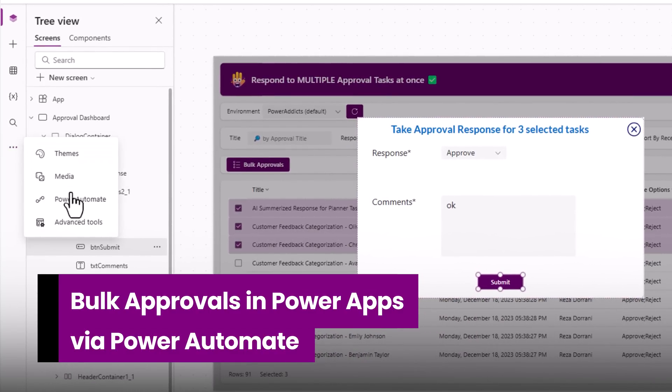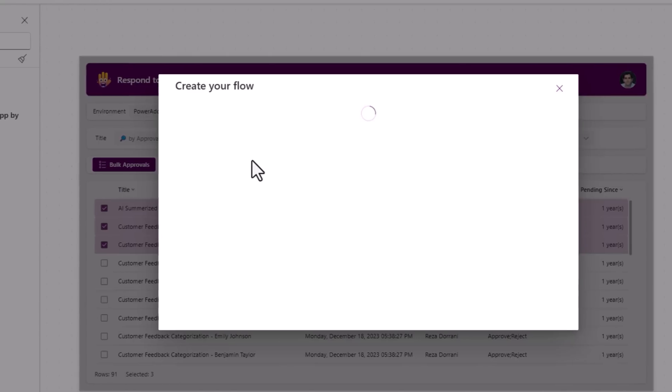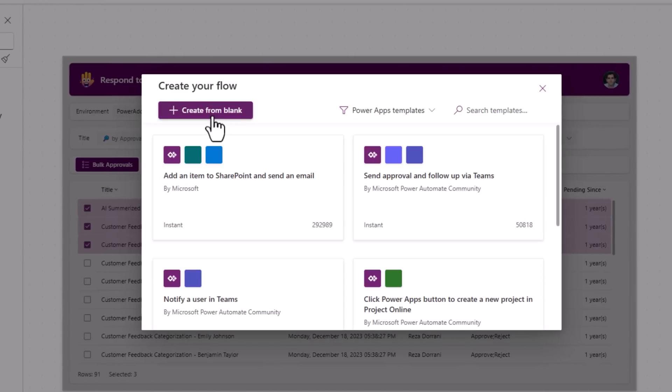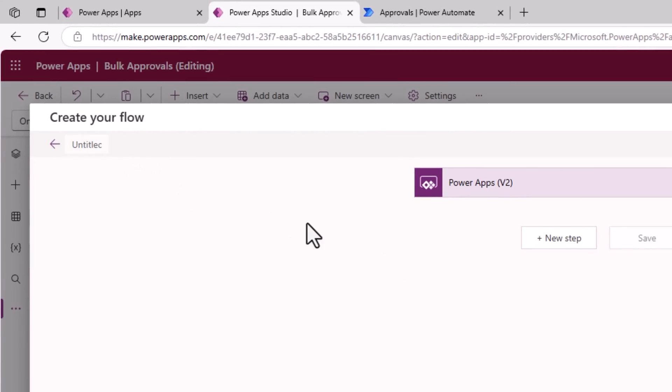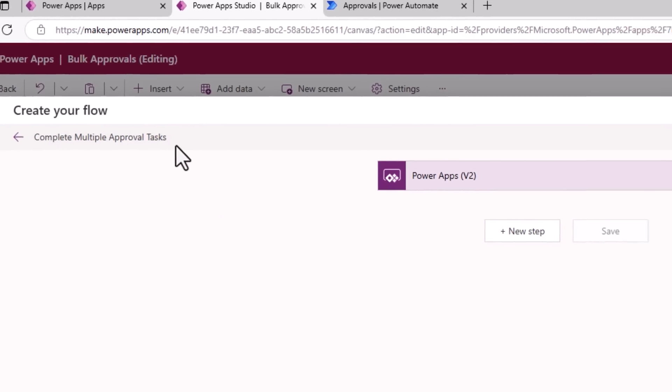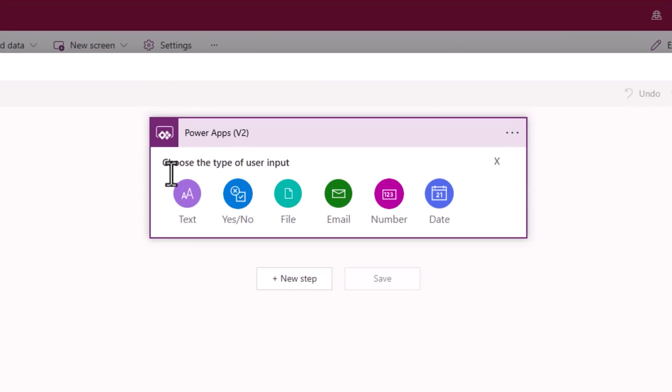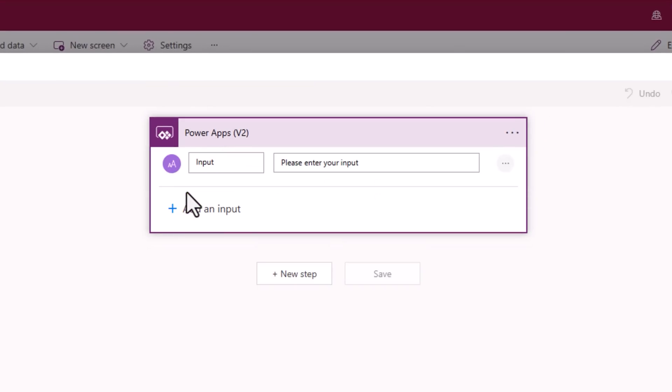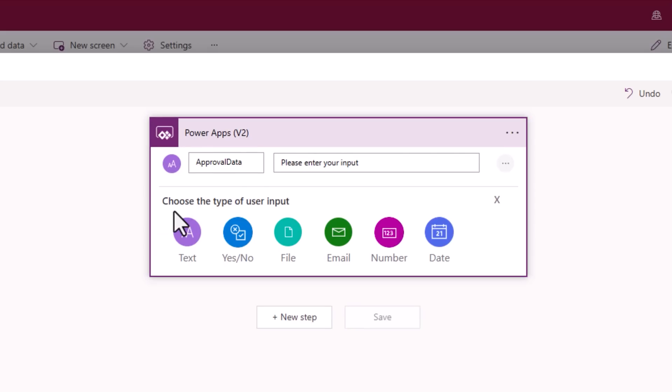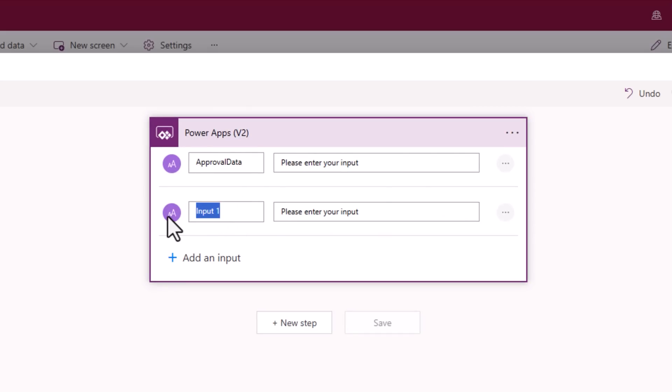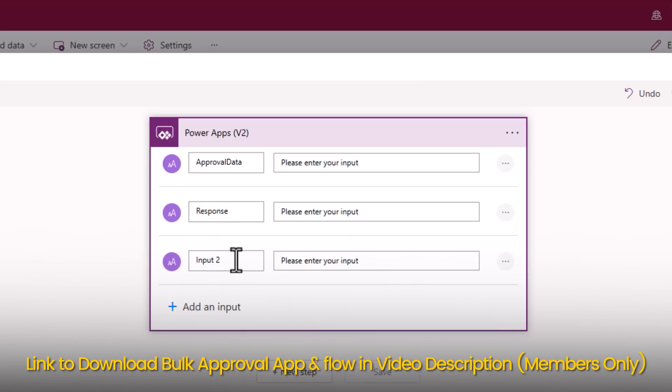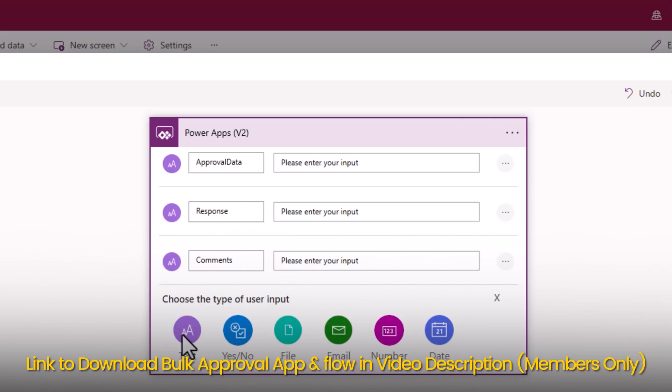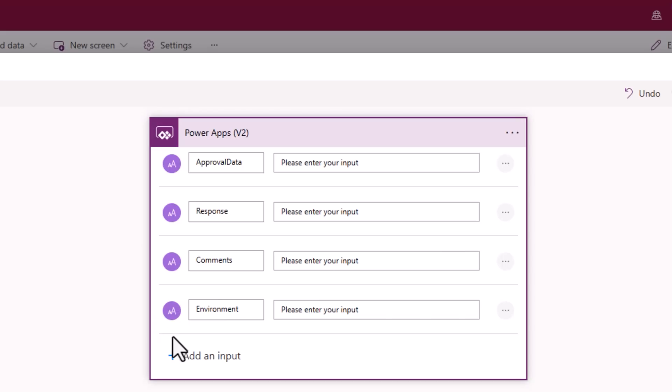In PowerApps, we will go to Power Automate and create a new flow. Create from blank. I'll give this flow a name: complete multiple approval tasks. The trigger, I'll add multiple inputs of type text. The first one, the approval data that I will pass from my PowerApp. This will include all the bulk selected items. Then I'll have a text that will include the approval response: approve, reject. Another text for the comments and another text that includes the environment in which those approval tasks were created.